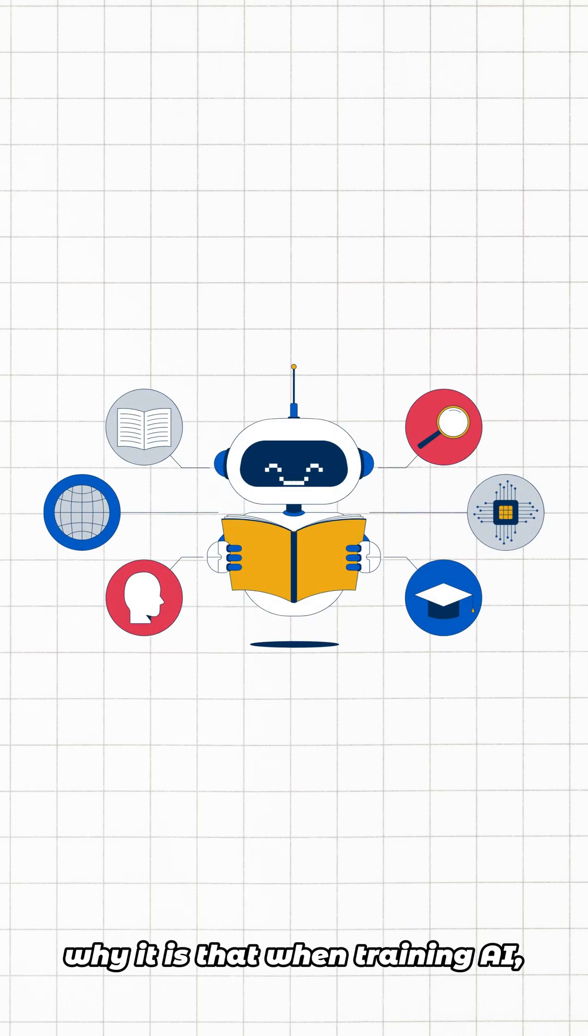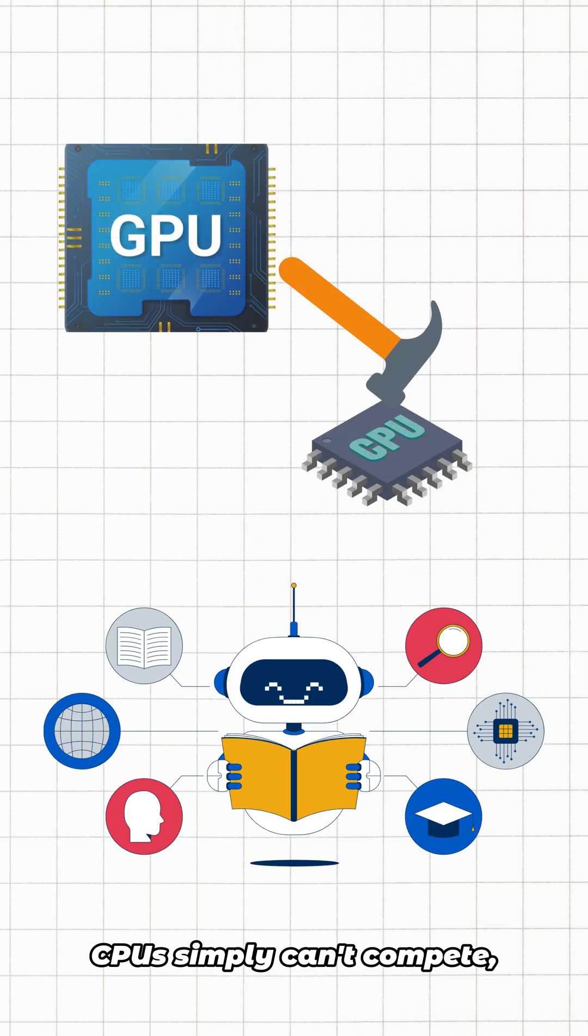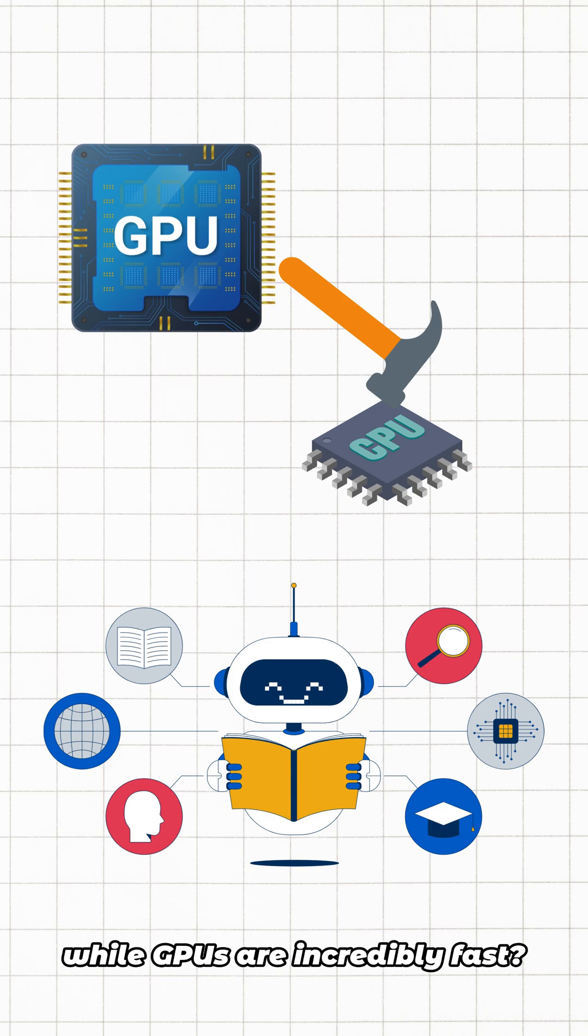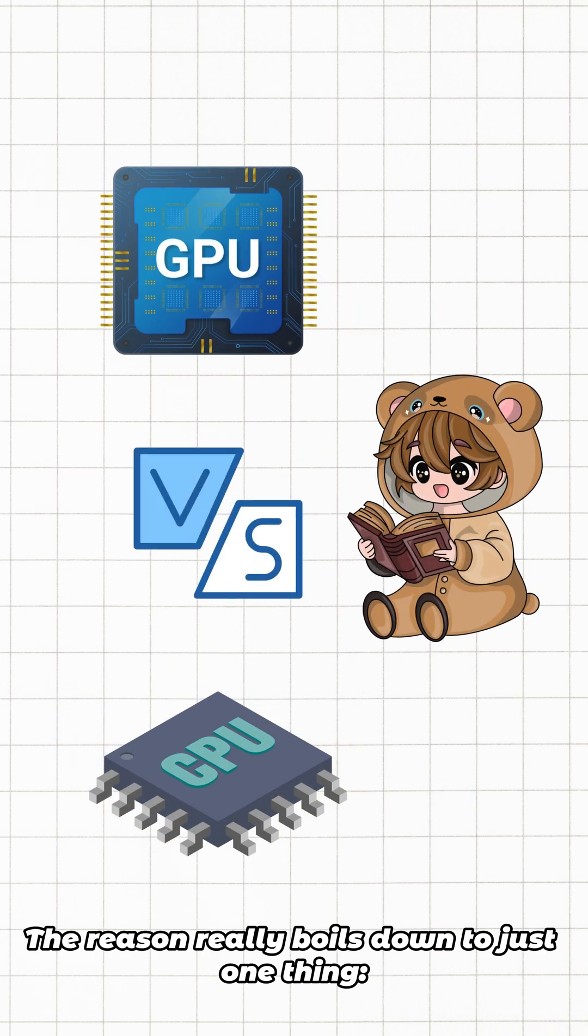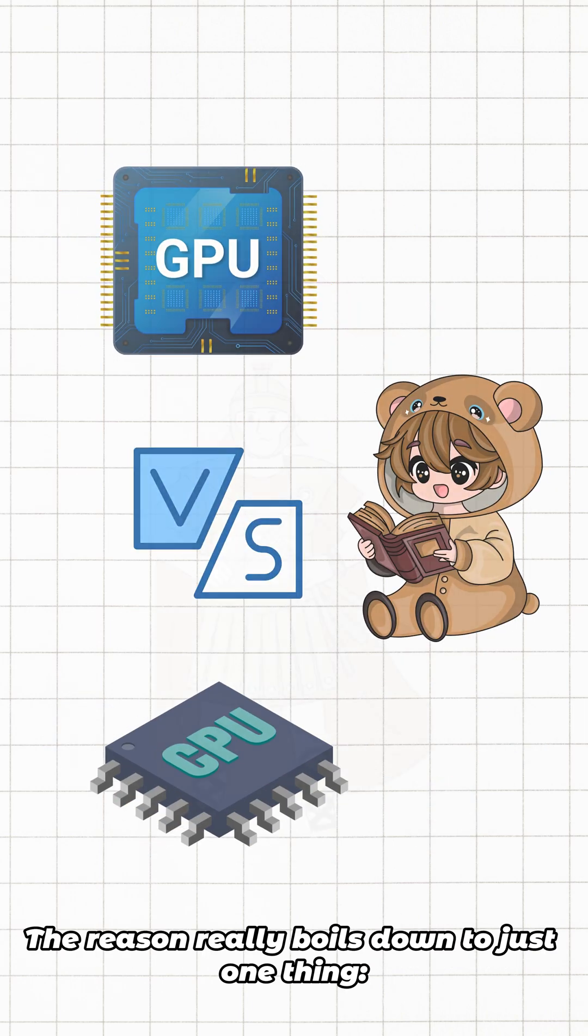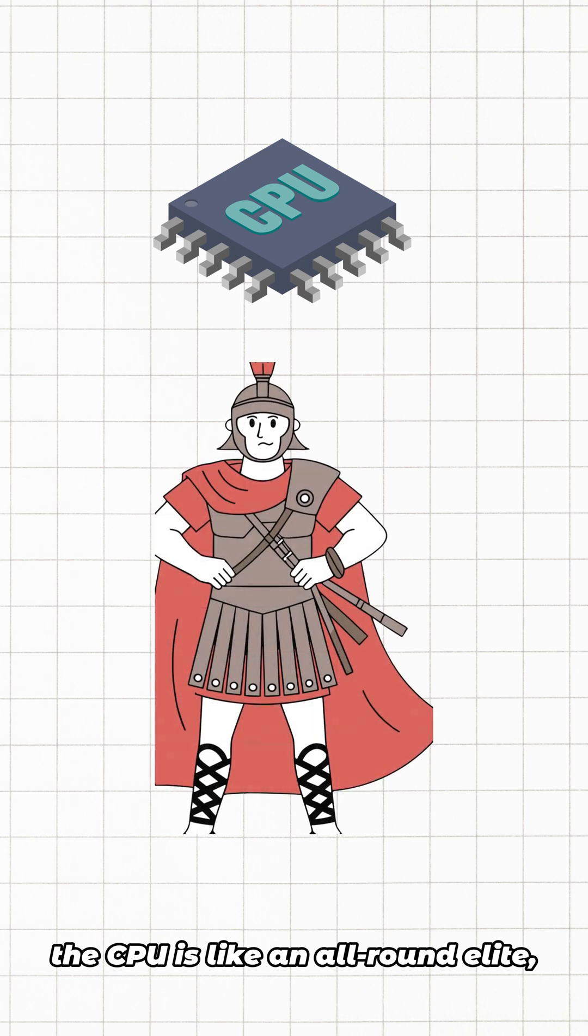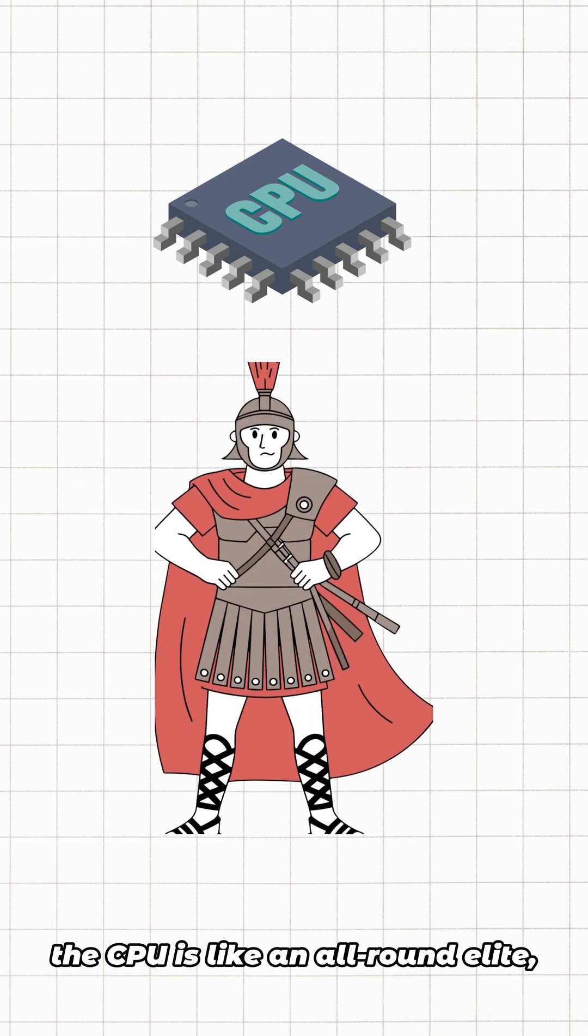Have you ever wondered why is it that when training AI or running large models, CPUs simply can't compete while GPUs are incredibly fast? The reason really boils down to just one thing: the CPU is like an all-round elite.